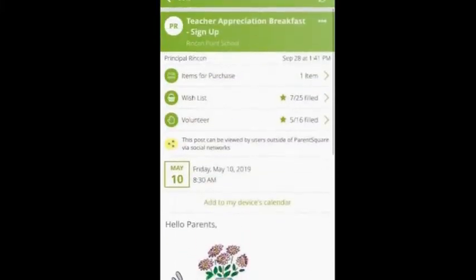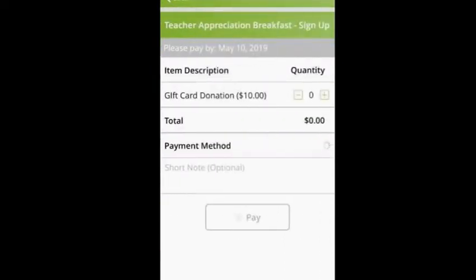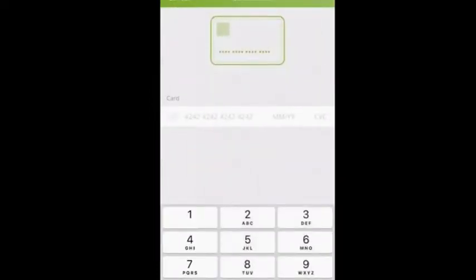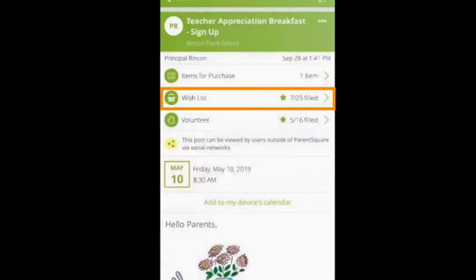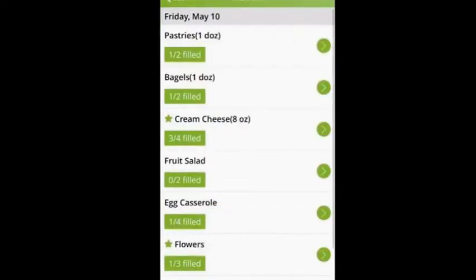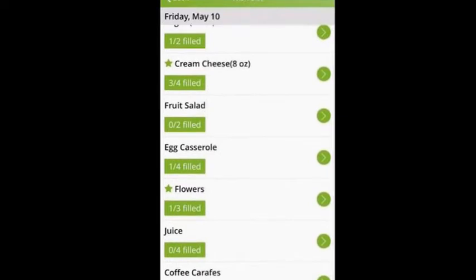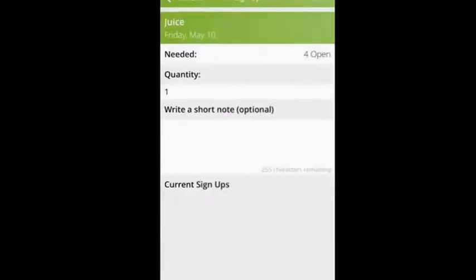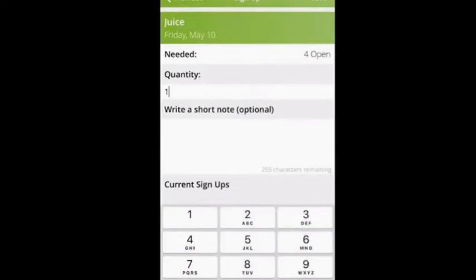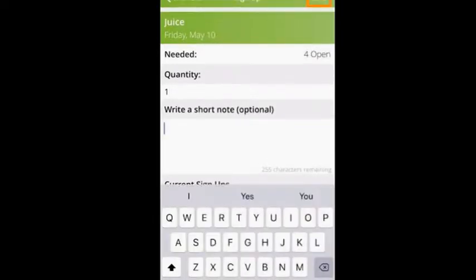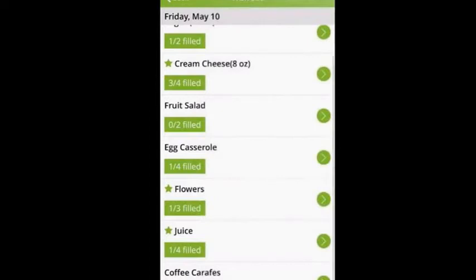If we scroll up to the top of the message, you can see three requests. The first request is an item for purchase. If you click here, you can select your quantity, select your payment, enter in your credit card information, and you can pay for this item. Secondly, you see a wish list. If you click here, you can see items that have been requested. If you click on the arrow next to an item, you can enter in a quantity, add a short note, and when you click Save, it will automatically sign you up for that item. You can see a star next to the items that you've signed up for.